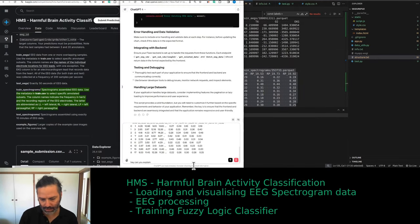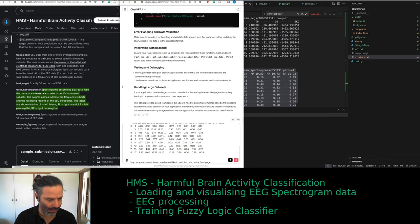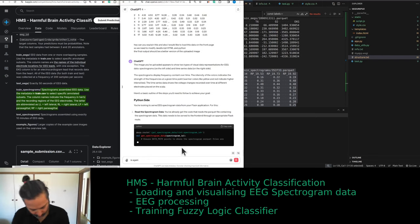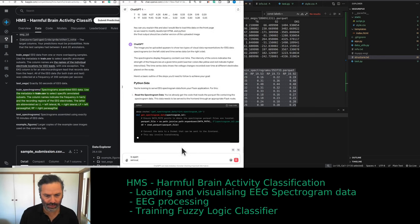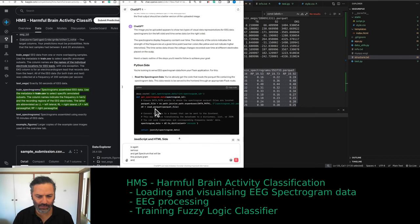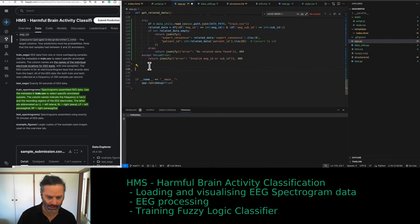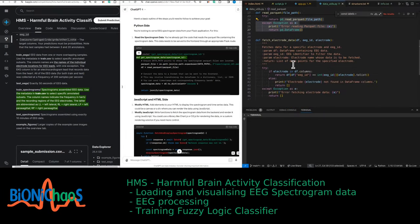Can you explain this, and also: I would like to load this data on the front page, so we need to modify JavaScript, HTML, and Python. The final output should be a better version of the following image. We're getting 'get_eeg' for the raw EEG time series and 'get_spectrogram' for the spectrogram. We need to get the corresponding file. It's obviously not a complete code — the read_parquet function.